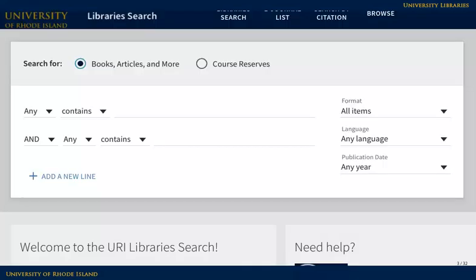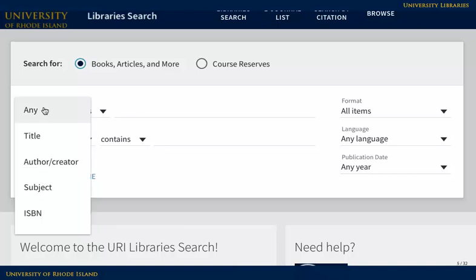The advanced search screen lets you search for topics or keywords, titles, and authors. You can refine your search using the options in the pull-down menus to the left of the search blanks. To change your search type, just select it from the pull-down menu.